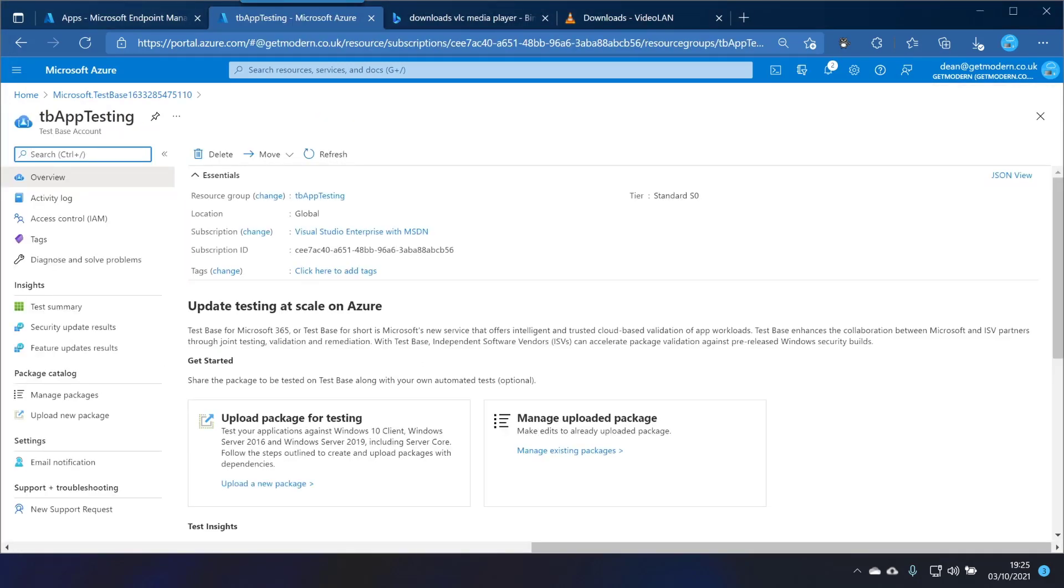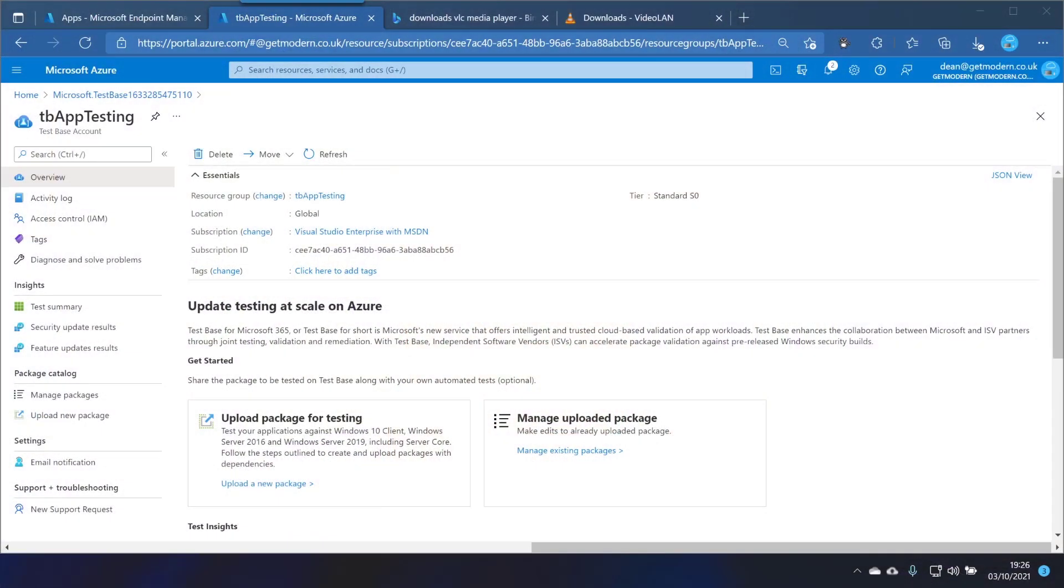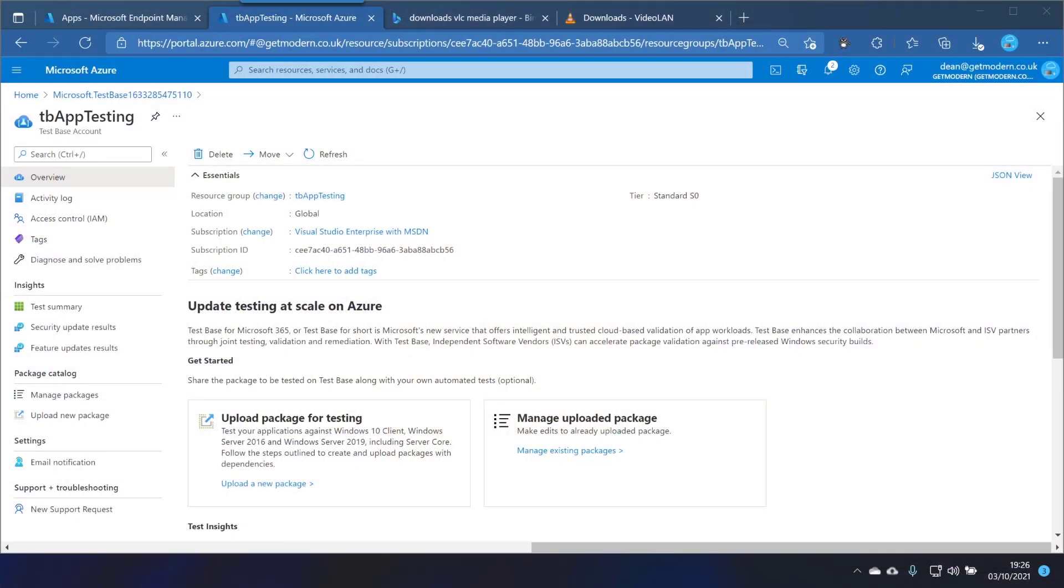So there's a few things we need to do first before we can get cracking with using this. We need to have put all of our test application and our scripts together into a zip file. So I'll show you what we're going to do first.